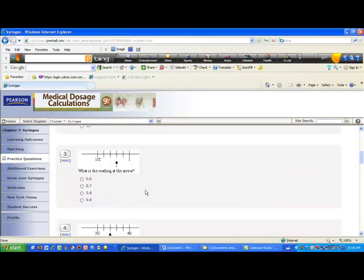What about this one? The arrow points to a position between one half and one. The distance between 0.5 and 1 is one half, divided into five segments. Half divided by five is one tenth, so each tick mark is 0.1 more than the previous. Starting at 0.5: 0.6, 0.7, 0.8, 0.9, and one. The reading at the arrow is 0.8.